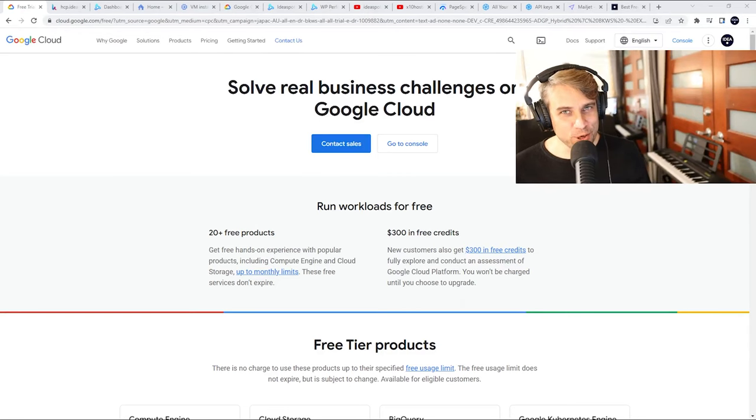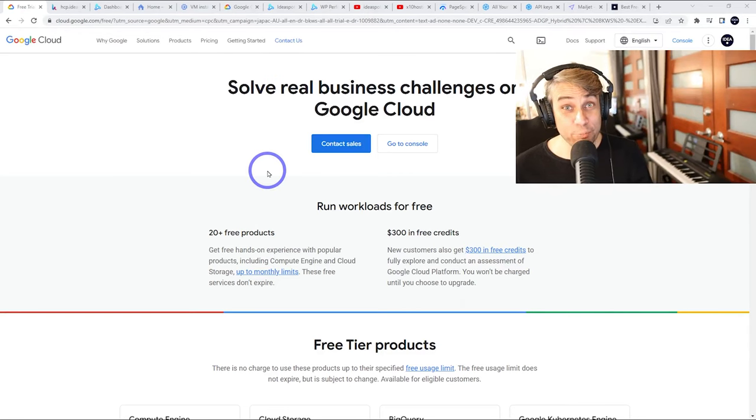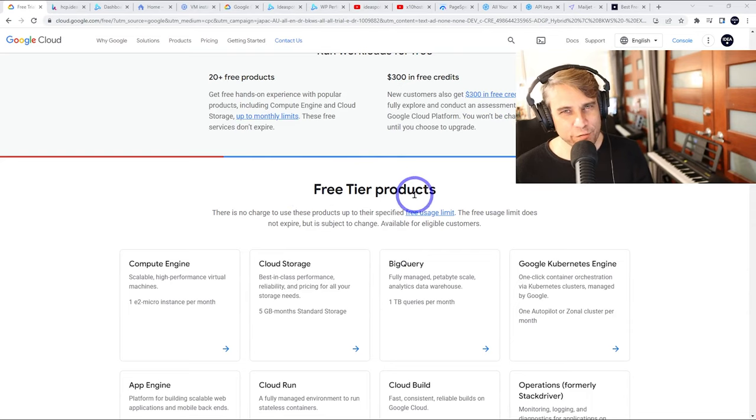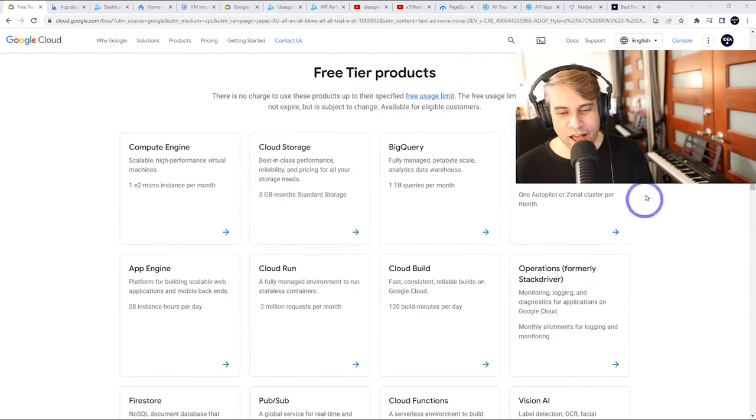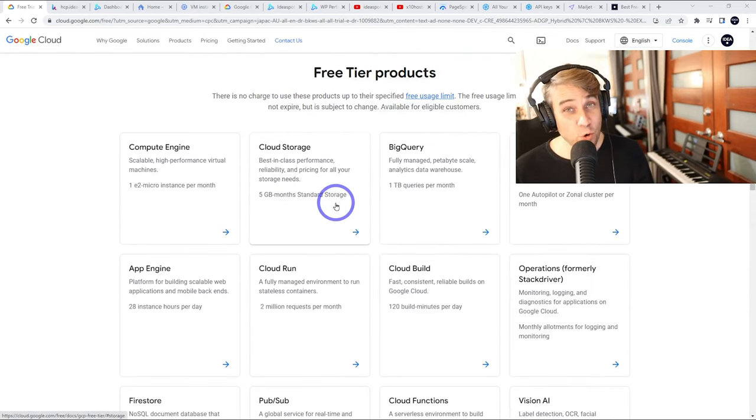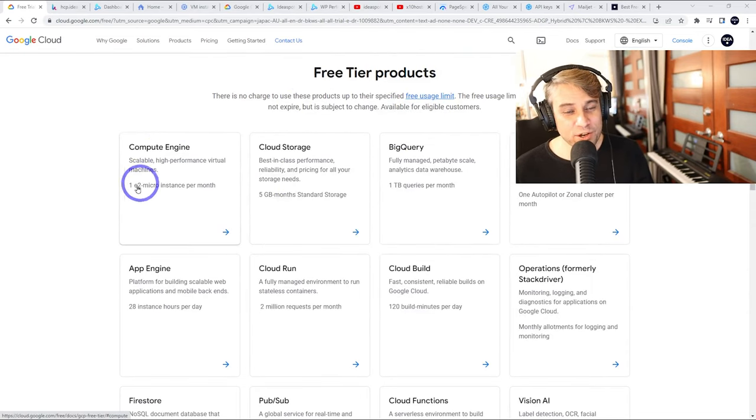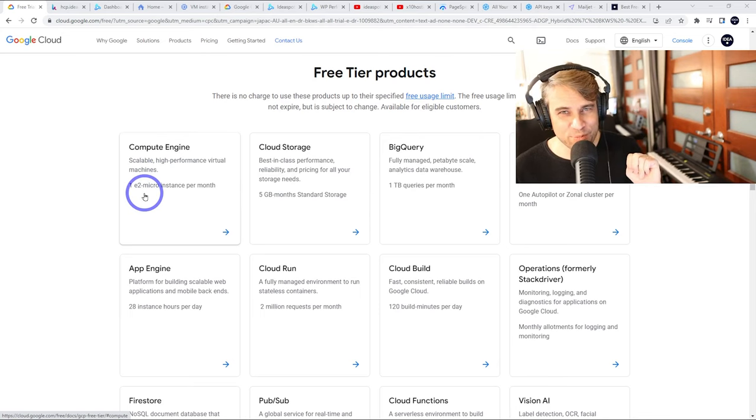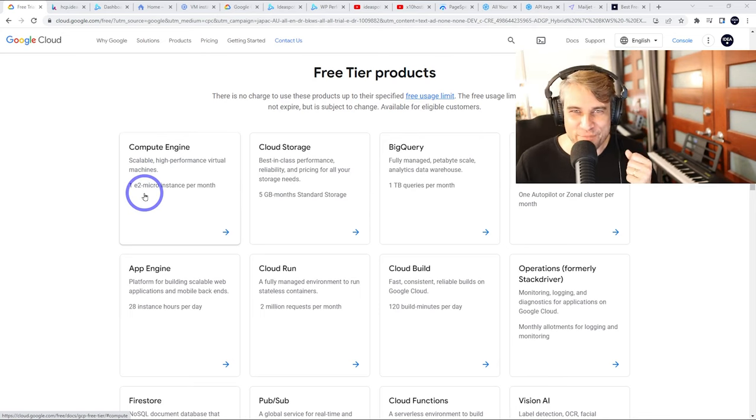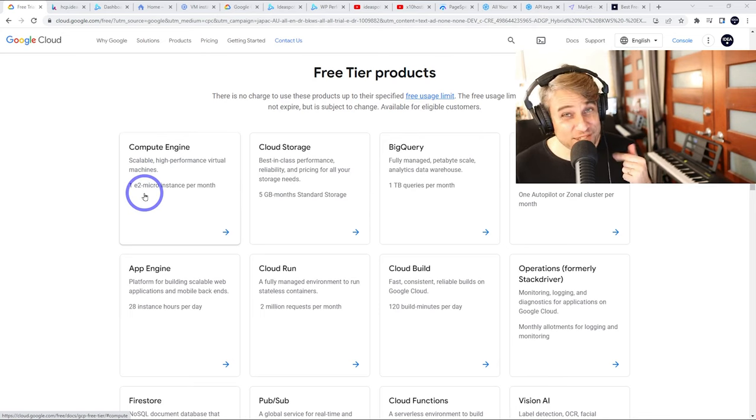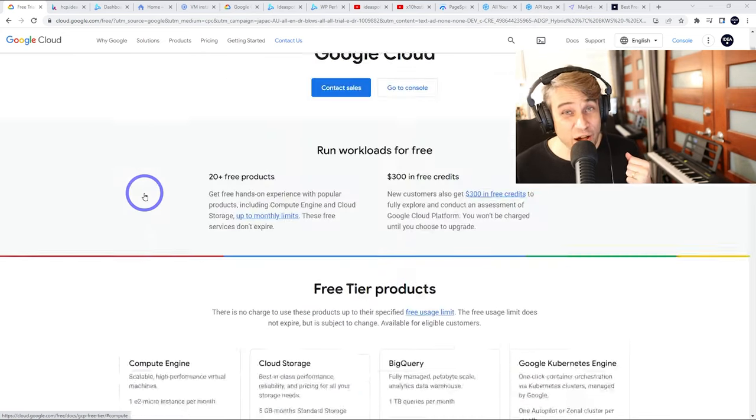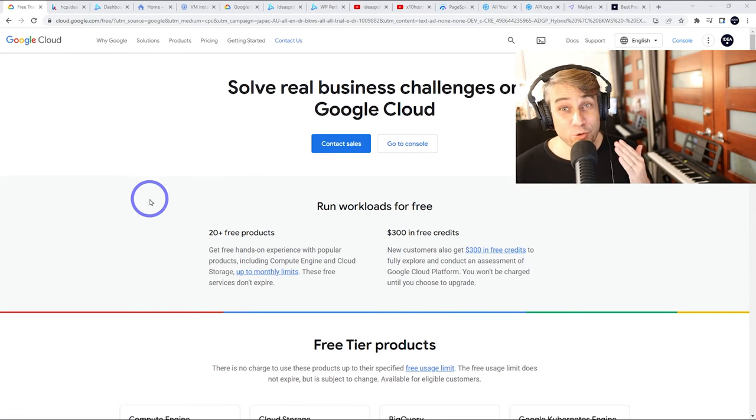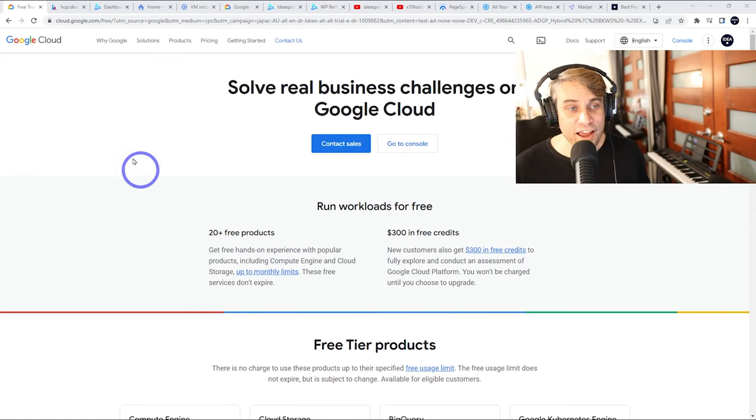Today you'll learn how to use Google Cloud's free tier. Google Cloud Platform has quite a generous free tier. These products are always free to use. The Compute Engine is an E2 Micro, two virtual CPUs, and one gigabyte of RAM. This is actually quite enough to run a fairly solid little web server, which I'm going to show you how to do today.